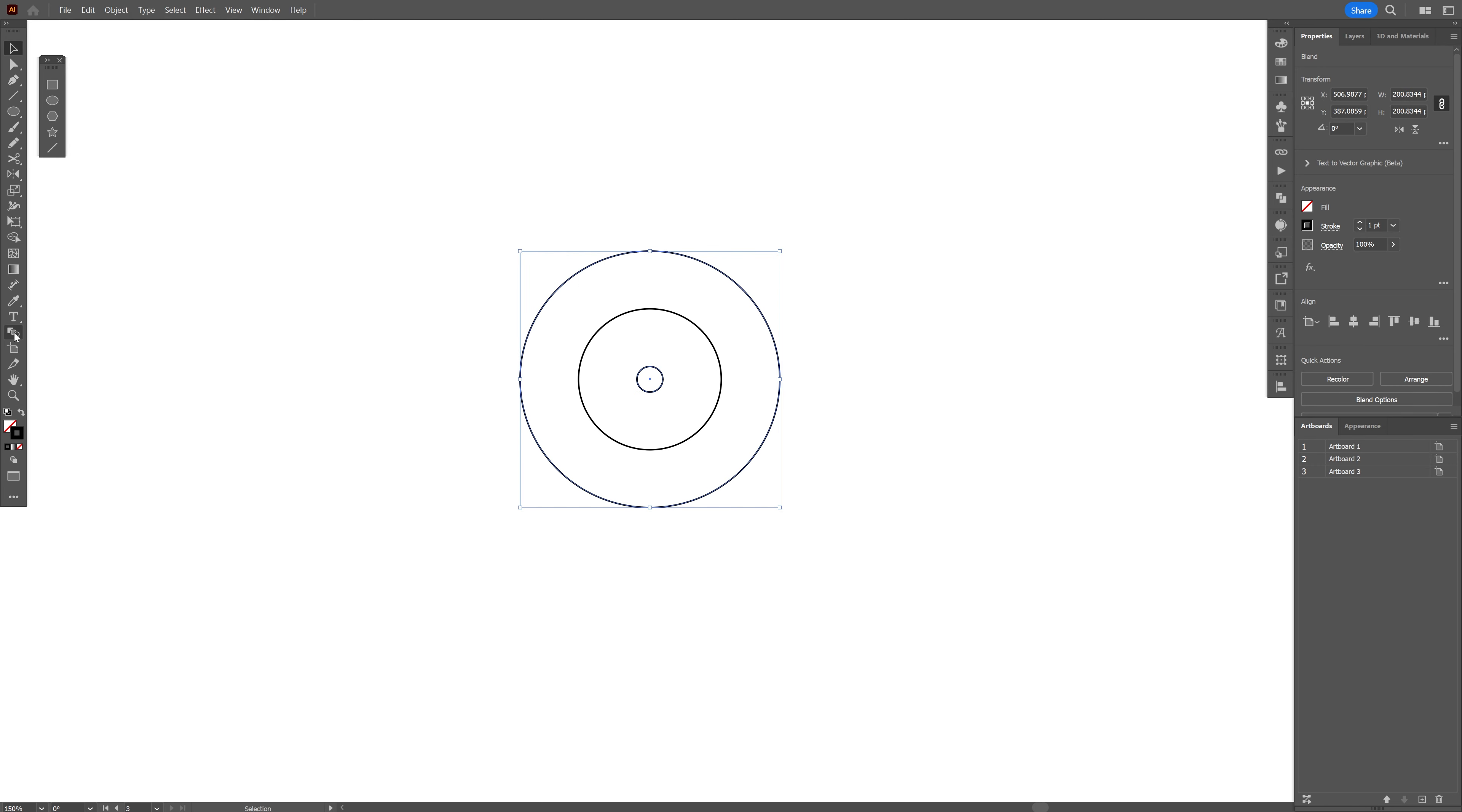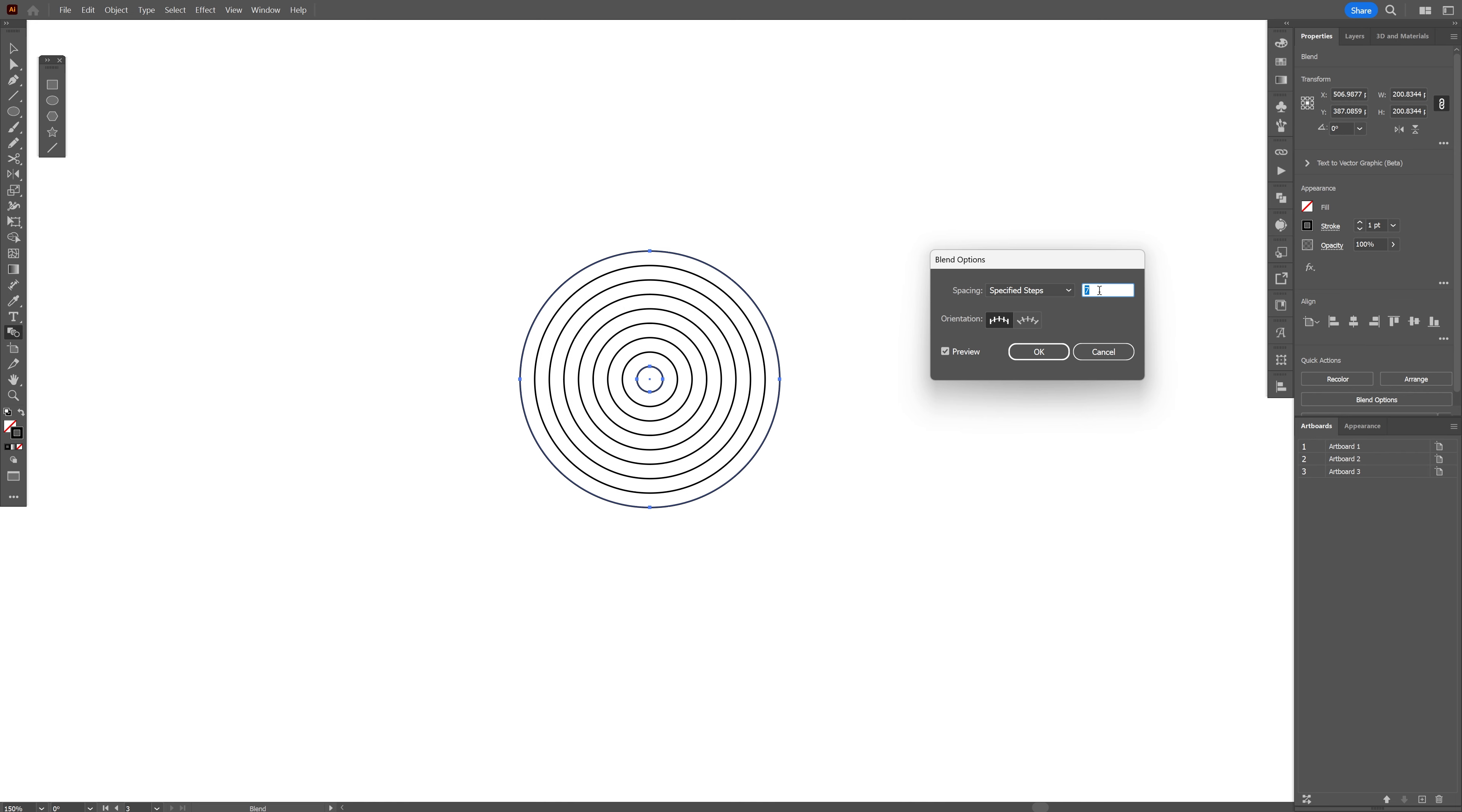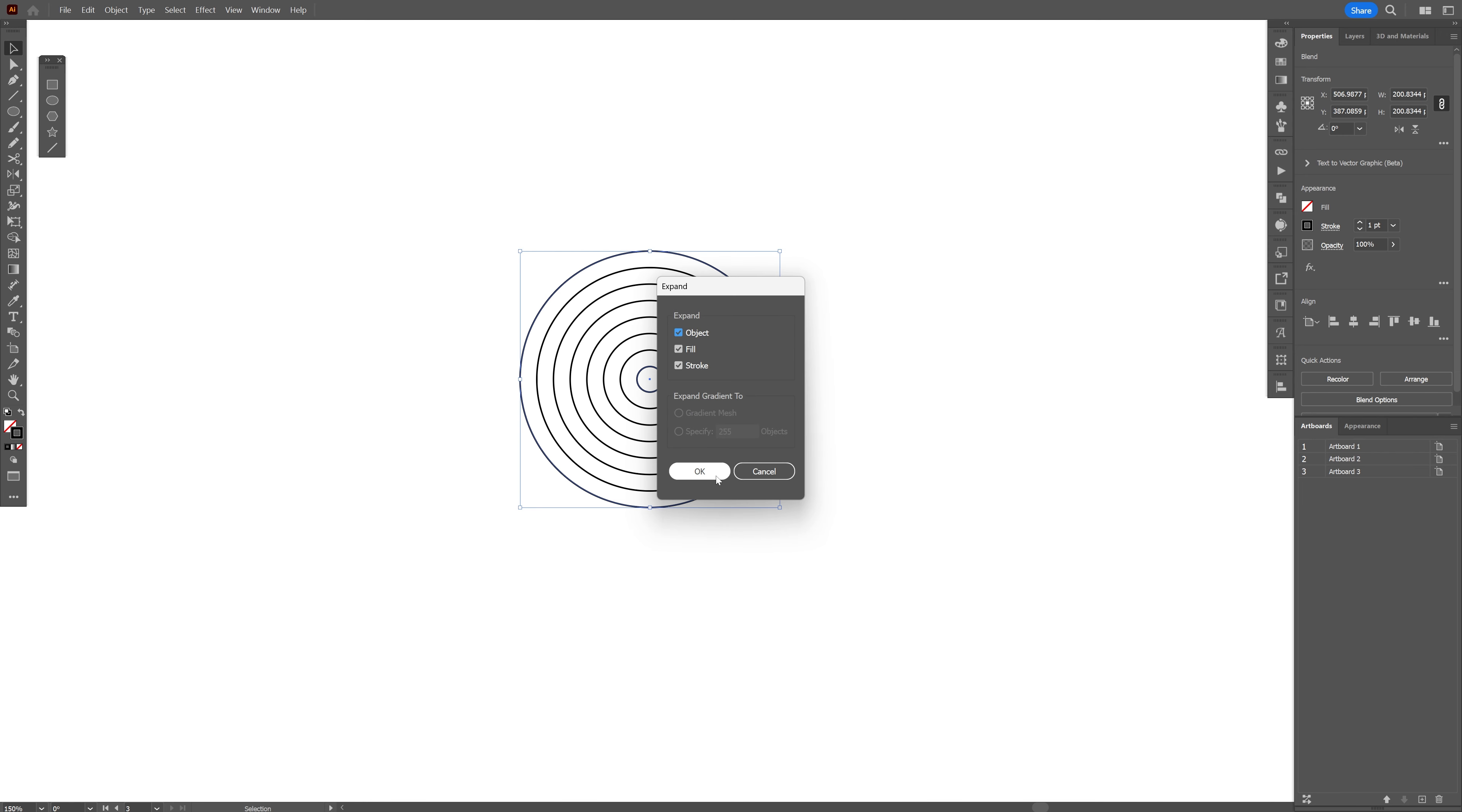We're gonna go and double click on the blend tool here. Let's select specify steps and increase the number. I'm gonna make it nice and dense, somewhere around seven, six is good, click OK. I'm gonna go to object, expand, click OK.